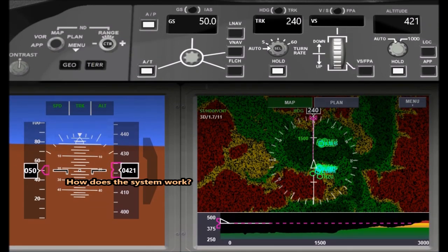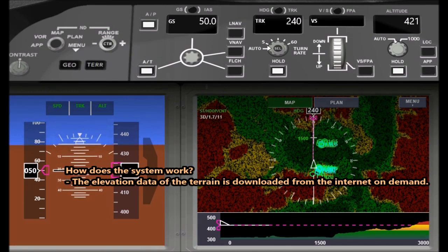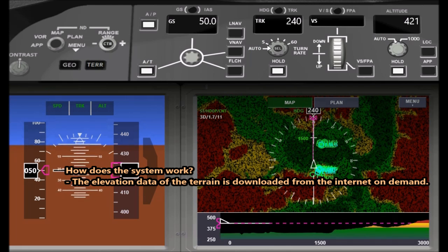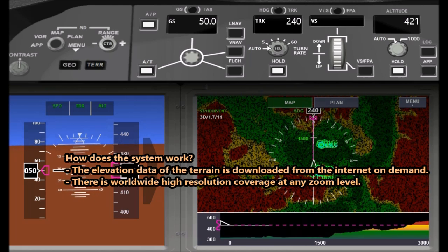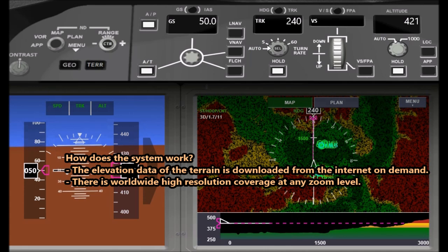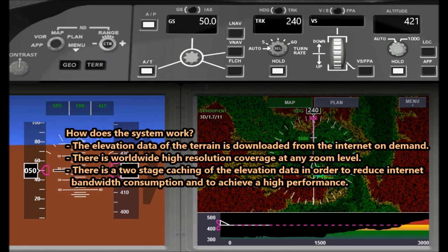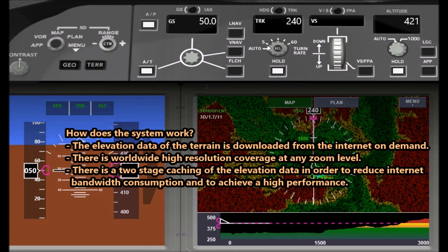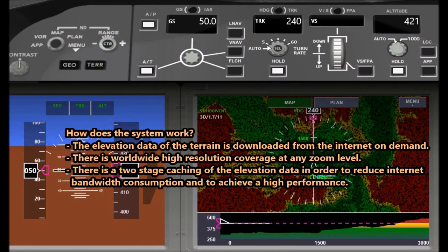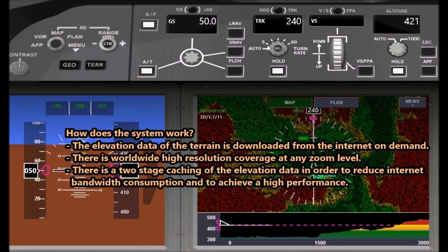How does the system work? The elevation data of the terrain is downloaded from the internet on demand. There is worldwide high resolution coverage at any zoom level. There is a two-stage caching of the elevation data in order to reduce internet bandwidth consumption and to achieve high performance.